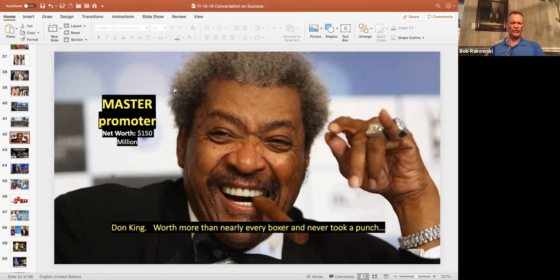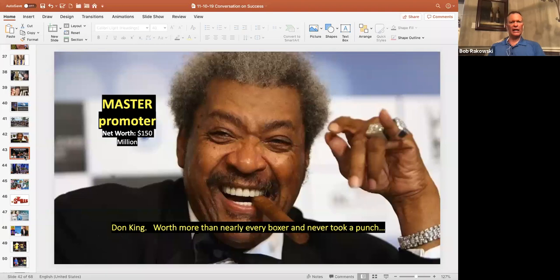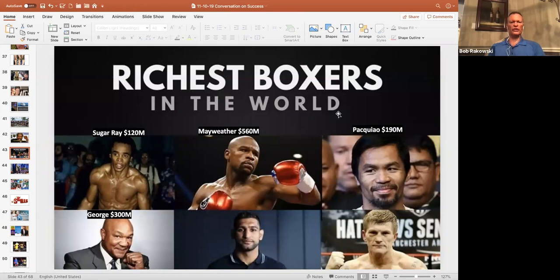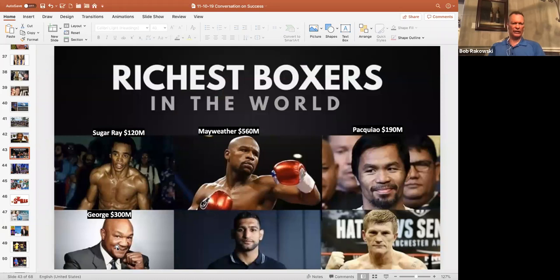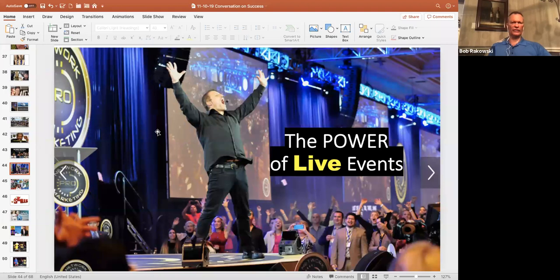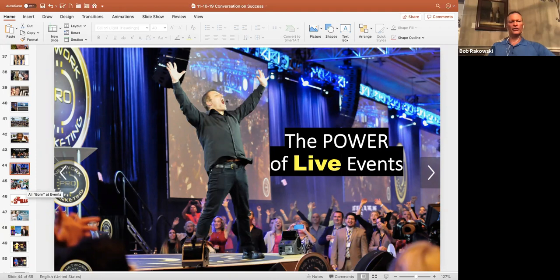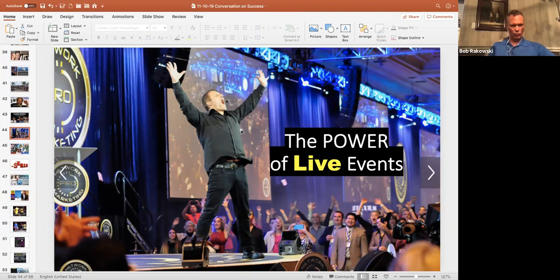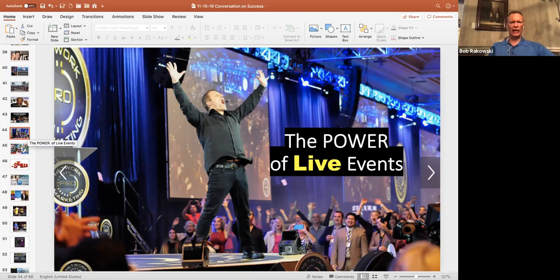So one thing when we start talking about skills, we know that the best promoters get promoted. So this is Don King. I looked up his net worth today, about $150 million. I also looked up the richest boxers in the world. I think there's only four boxers that are worth more than Don King and understand Don King never took a single punch in the ring. We've got Floyd Mayweather, Manny Pacquiao, George Foreman and Sugar Ray Leonard. So the best promoters get promoted. Remember that. Because when we start talking about skills, you are going to want to become a master promoter.